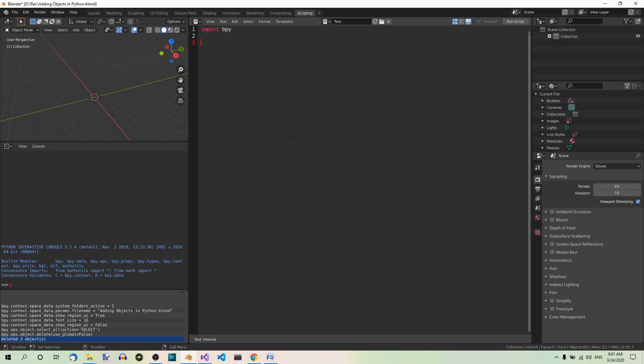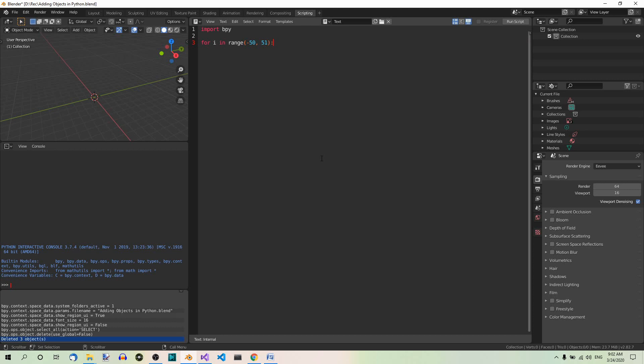And now we want to create 100 cubes along the X axis from X equal to negative 250 up to X equal 250. One cube every five units. So we need a loop. For i in range negative 50, 51. Now we want one cube every five units. That's why we're going to multiply the loop variable i by 5 in the first line inside the loop. So x equals i times 5. If you multiply this by this, you will get the range from negative 250 to 250 because 51 is not included. This is how the range function works.